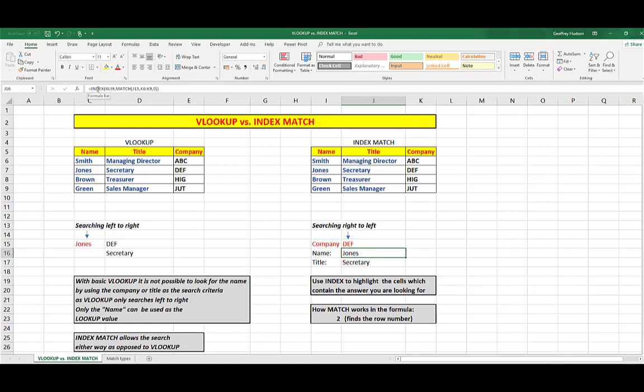Equals, index. Look in I6 to I9, which is the group of cells containing the names. Then match those names with what's in J15, that is the company containing the company names here, followed by a zero, which I'll explain shortly.